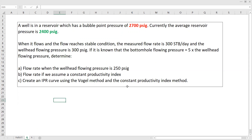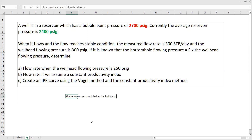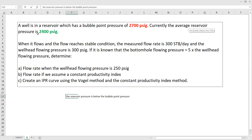What is important here is that the reservoir pressure is below the bubble point pressure. The bubble point pressure is 2700 PSI, whereas the reservoir pressure currently is only 2400 PSI. So we are under the bubble point pressure, and it means that we are under multiphase condition.